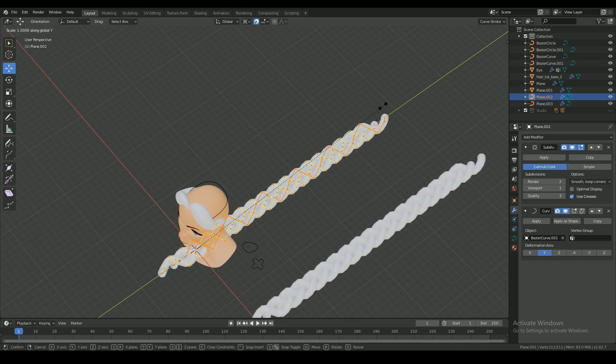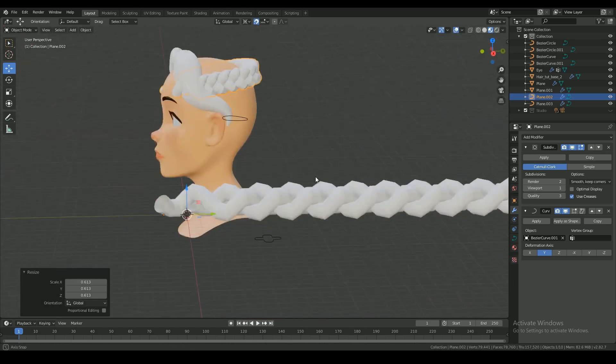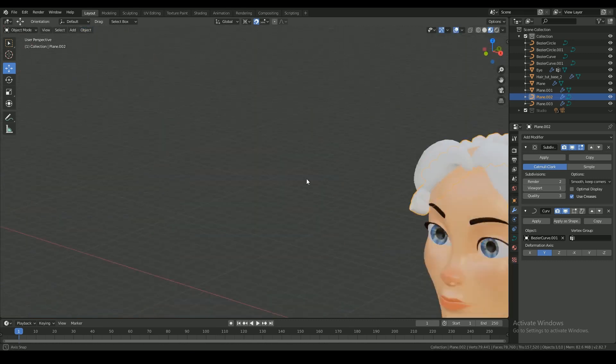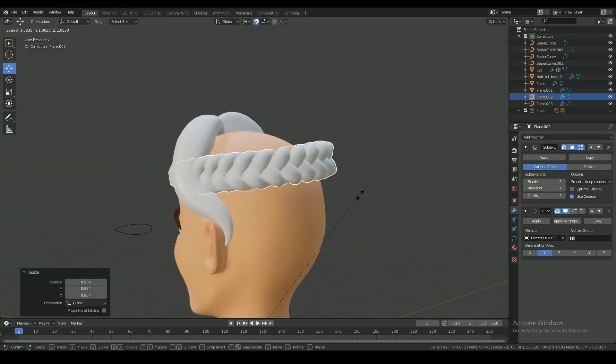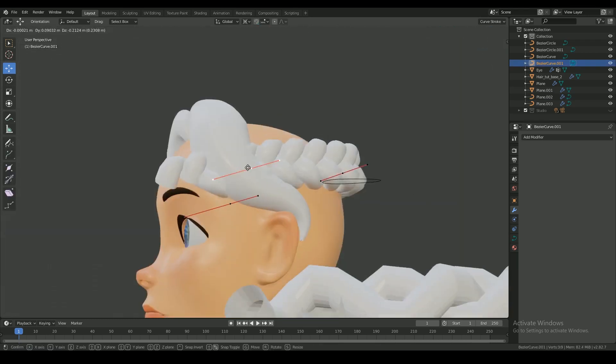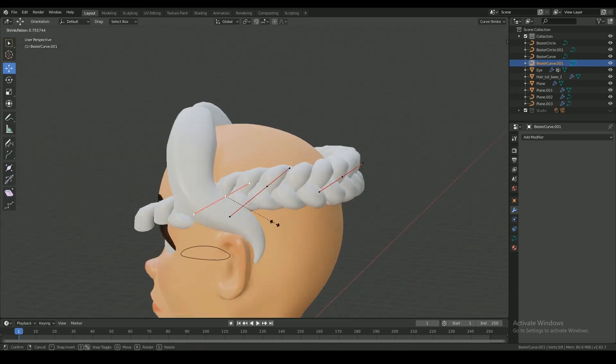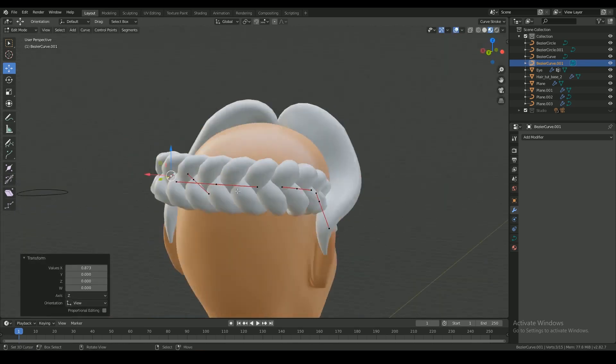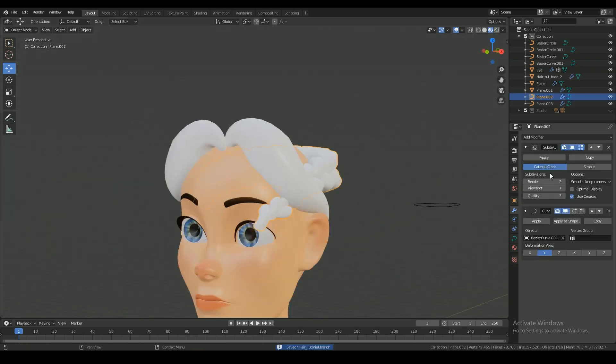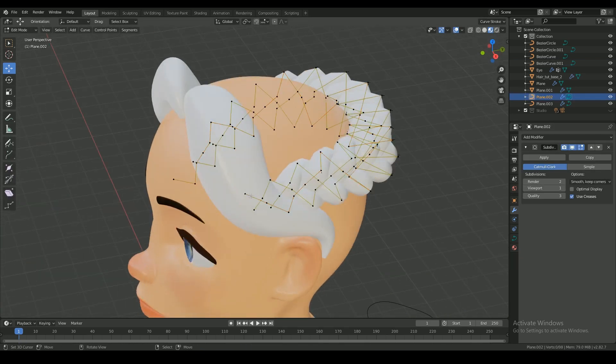Scale it down appropriately and adjust the curve to look like a braid. Scaling you apply to the curve now will be applied to the braid. Then I apply the curve modifier to the braid and delete the ends.